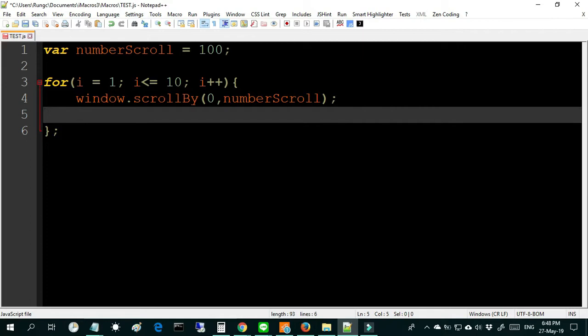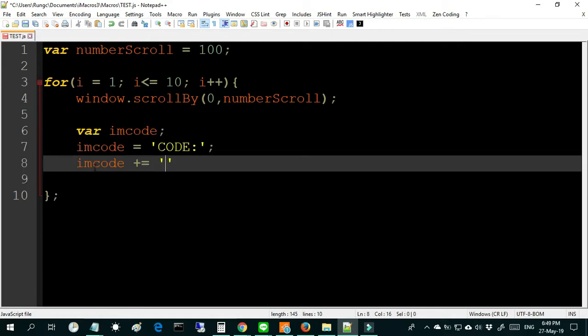In the video, you can see I will use the command iMacro for delay one time per scroll.